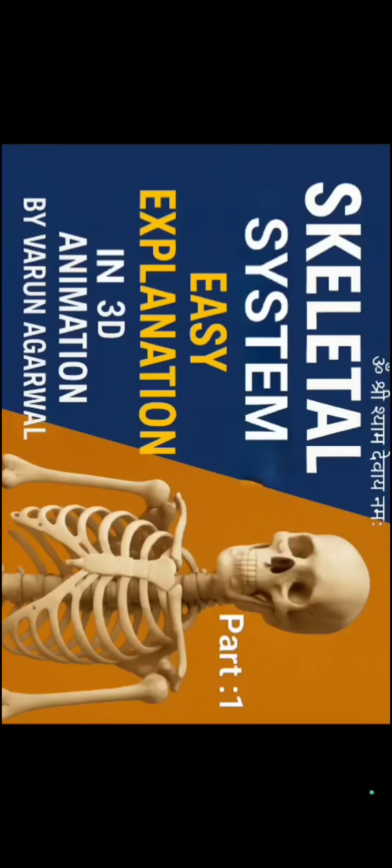Hello everyone, this is me Varun, welcomes you here. In this video I will be explaining skeletal system. We will cover each and every important feature of this chapter and important key points associated with it.